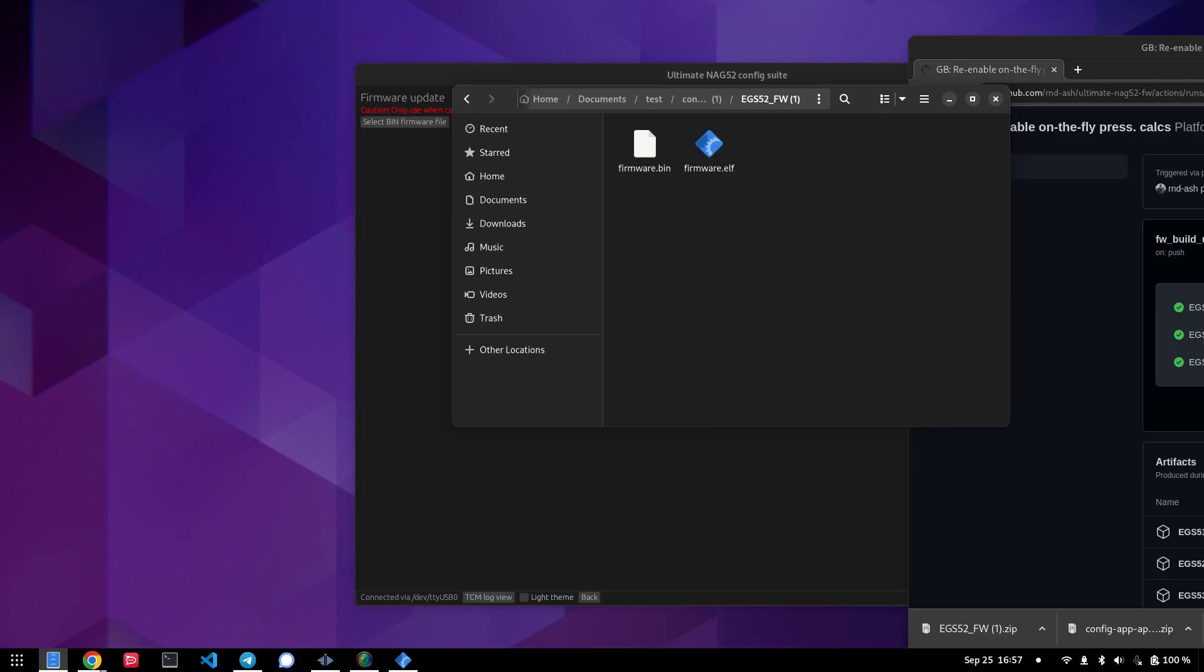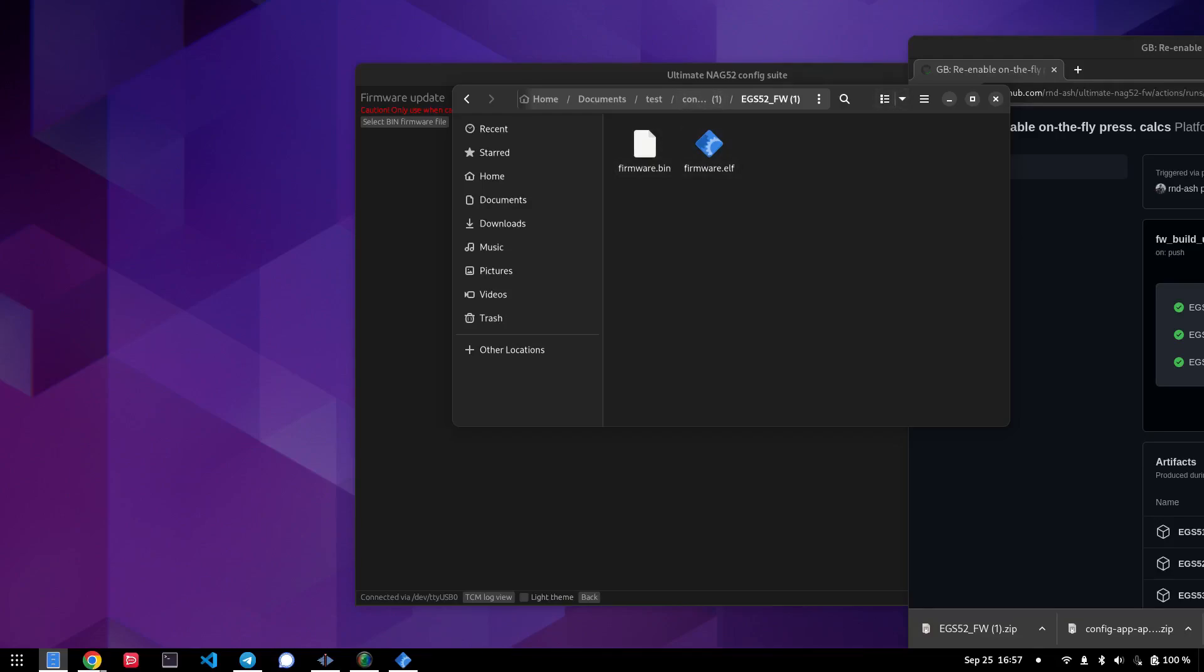Now you'll see here, there is a firmware.elf and a firmware.bin file. Firmware.elf is for debugging purposes, and you do not flash this in the config app. It's mainly for me to access any core dumps if a TCU crashes and debug it with that. That's all that that's important for. What you actually want is the firmware.bin file, which is here.